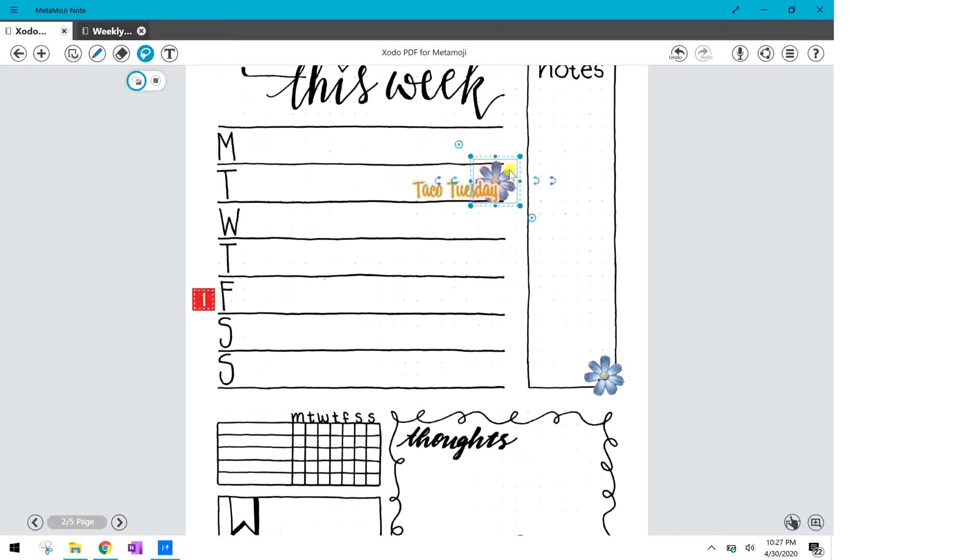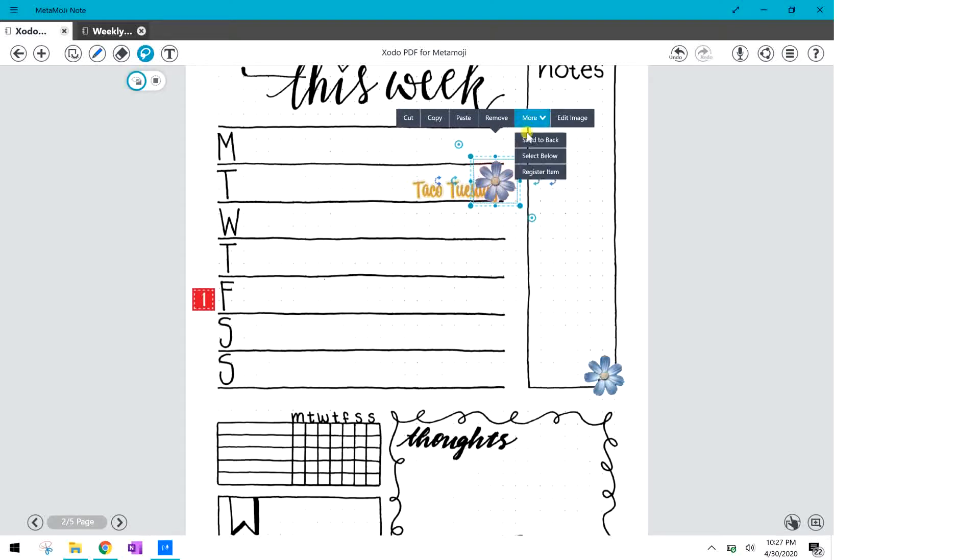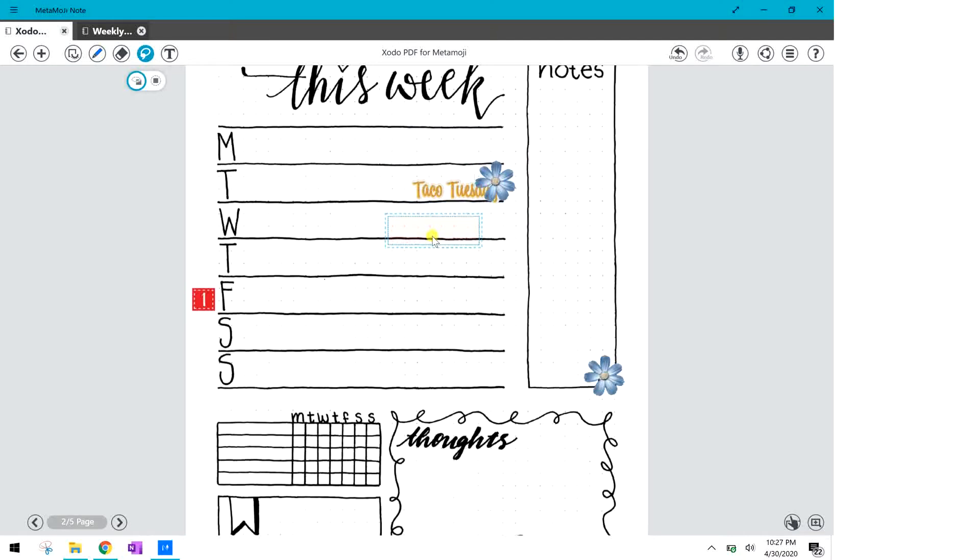I want to show you how you can click on it, click on the more and you can send that flower sticker to the back so that it shows up behind the taco Tuesday sticker. If you click again and bring to the front it brings it back up to the top. You can also click on the more and select that taco Tuesday that's below. If you hit the select below it will highlight the image that's below and then you can move that around.